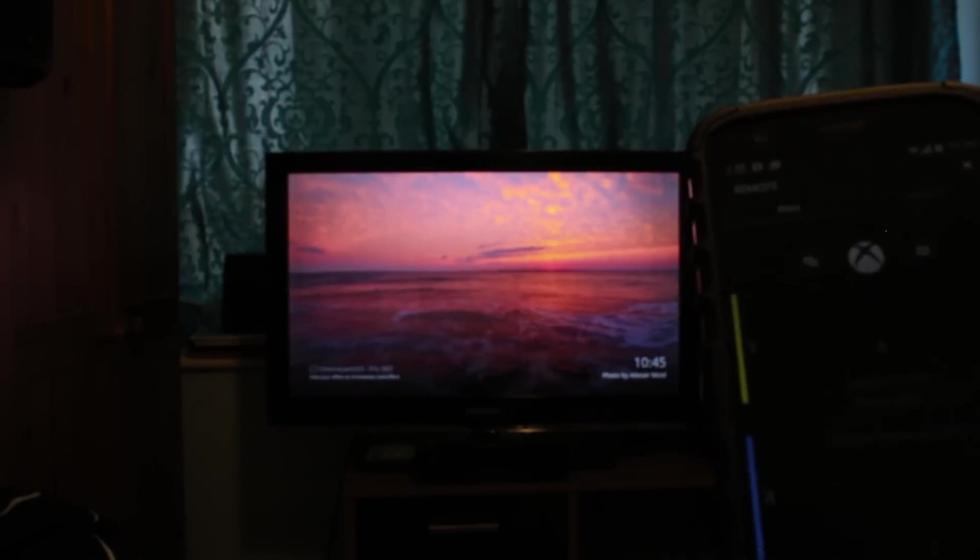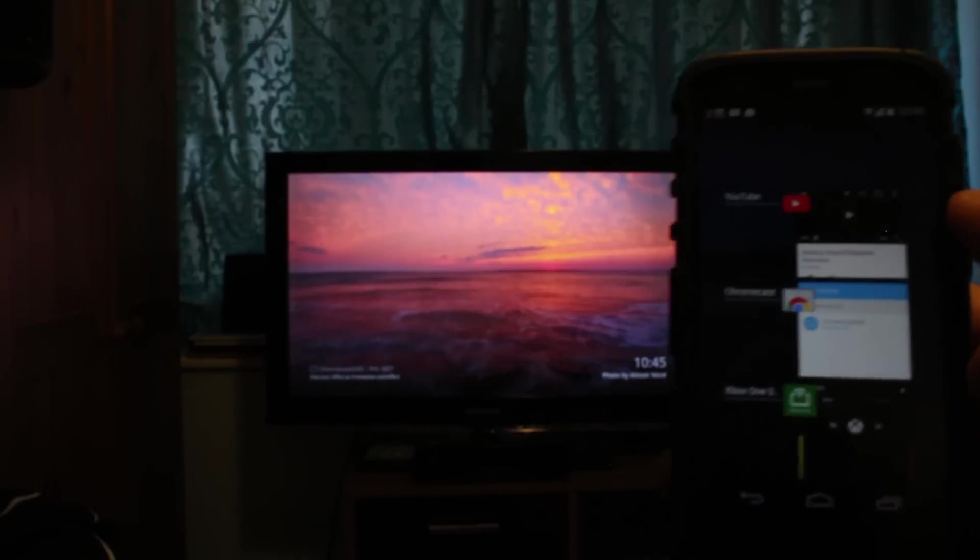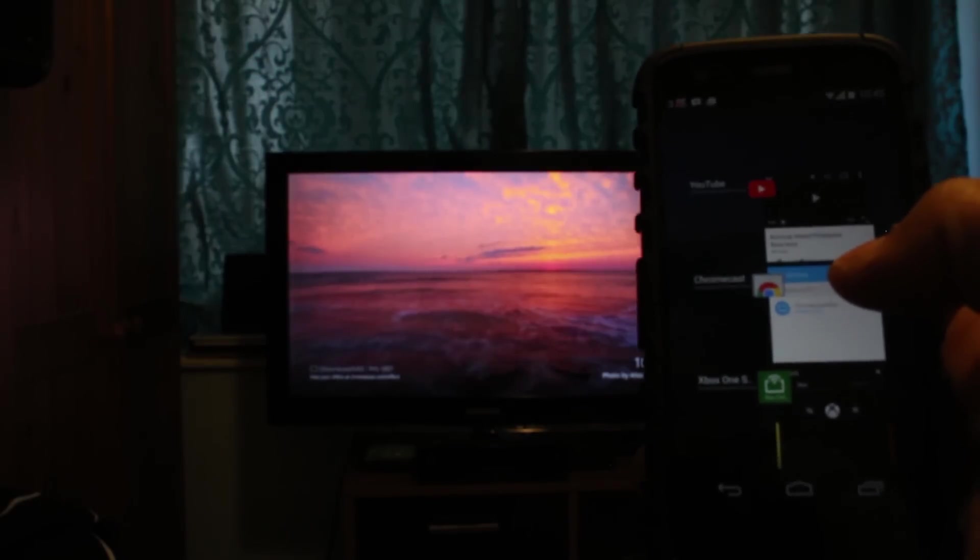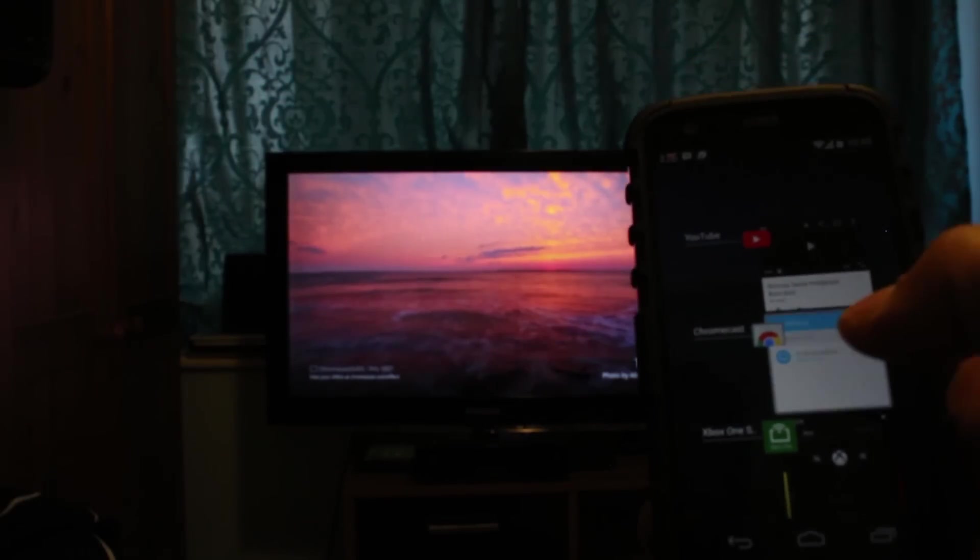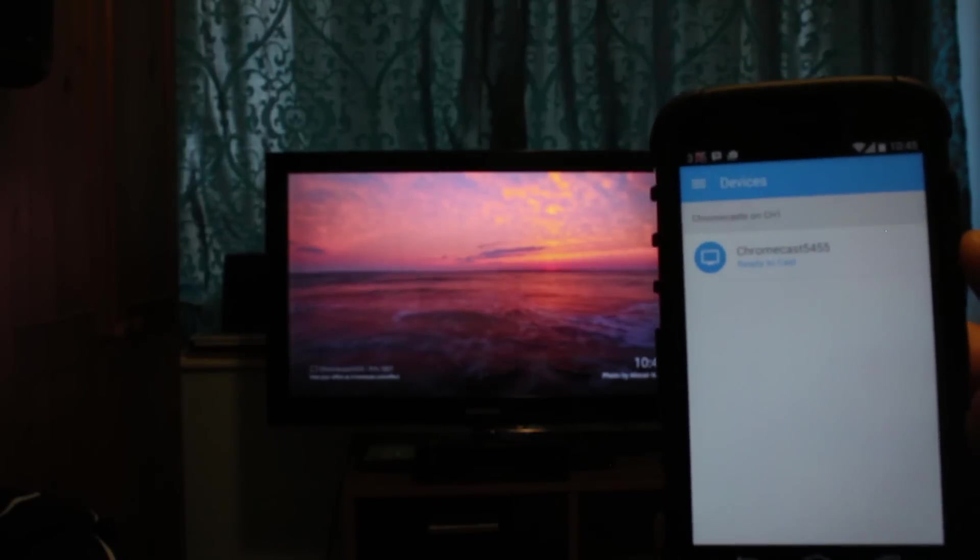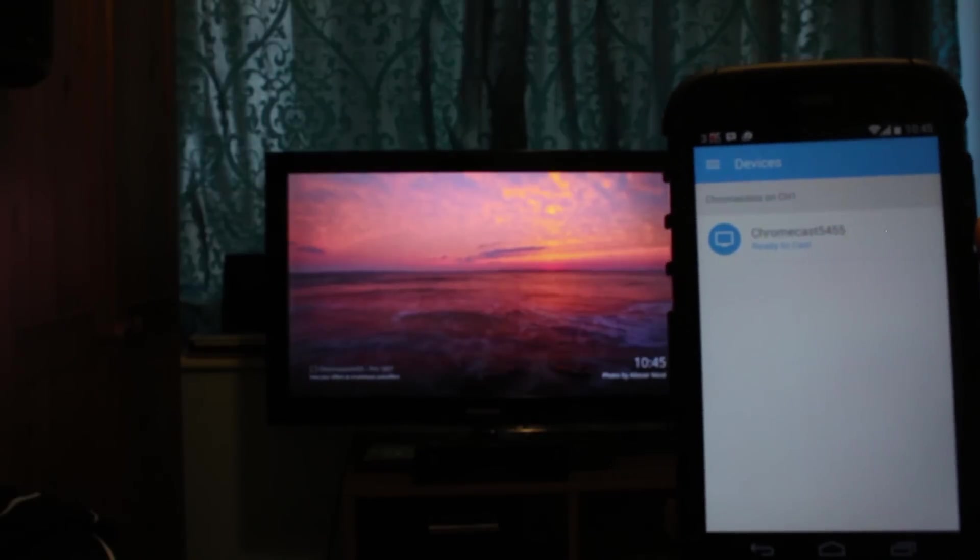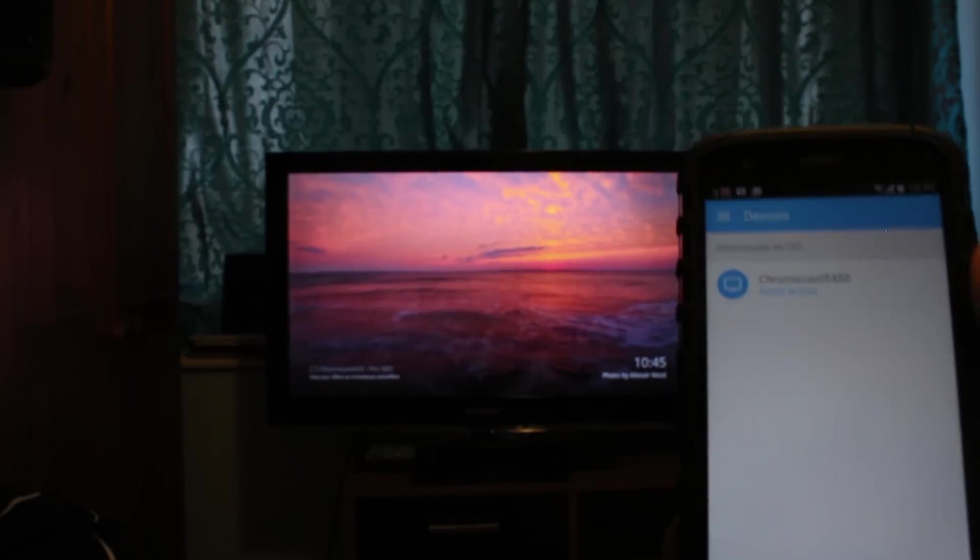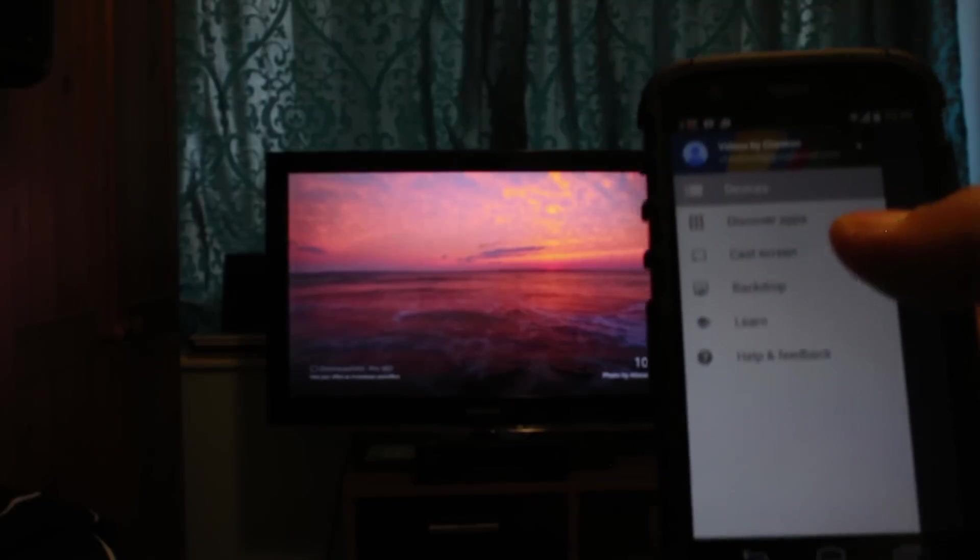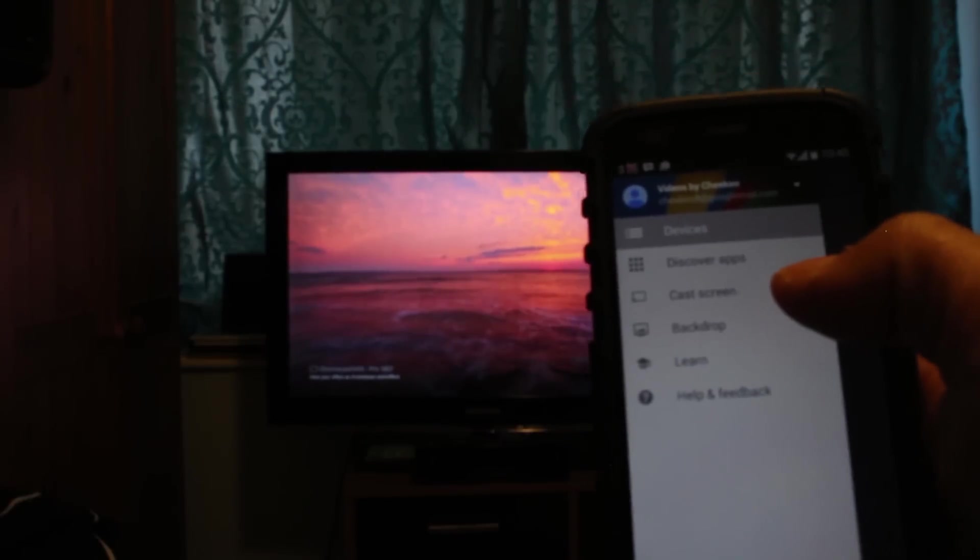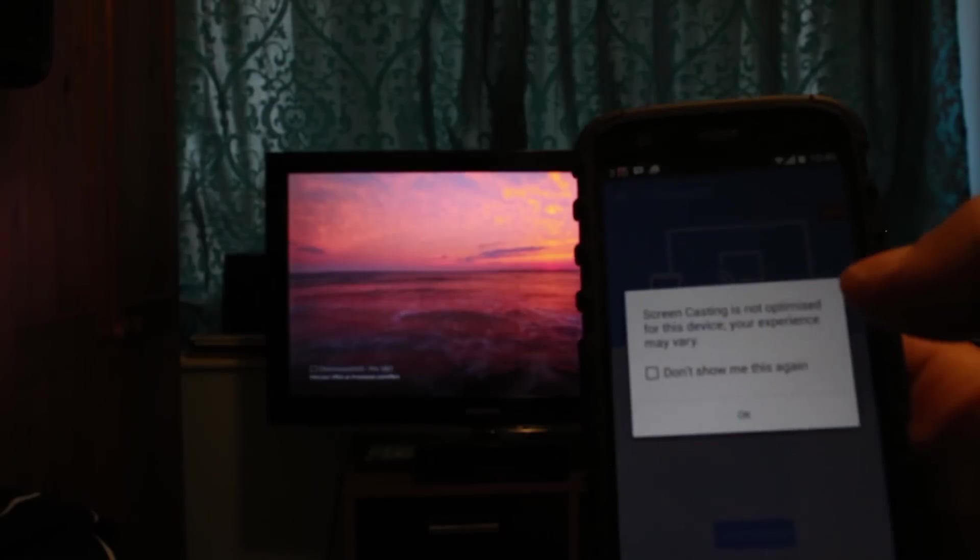Now I'm gonna open Chromecast application. It says Chromecast ready to cast. Just gonna go to devices and cast screen.